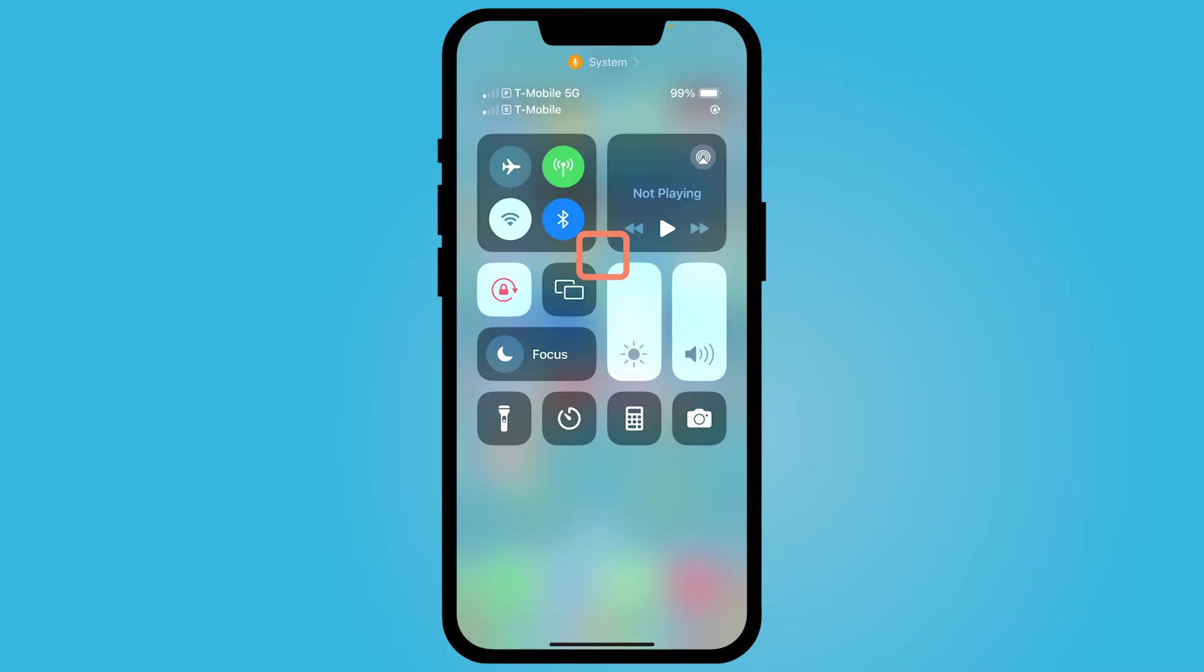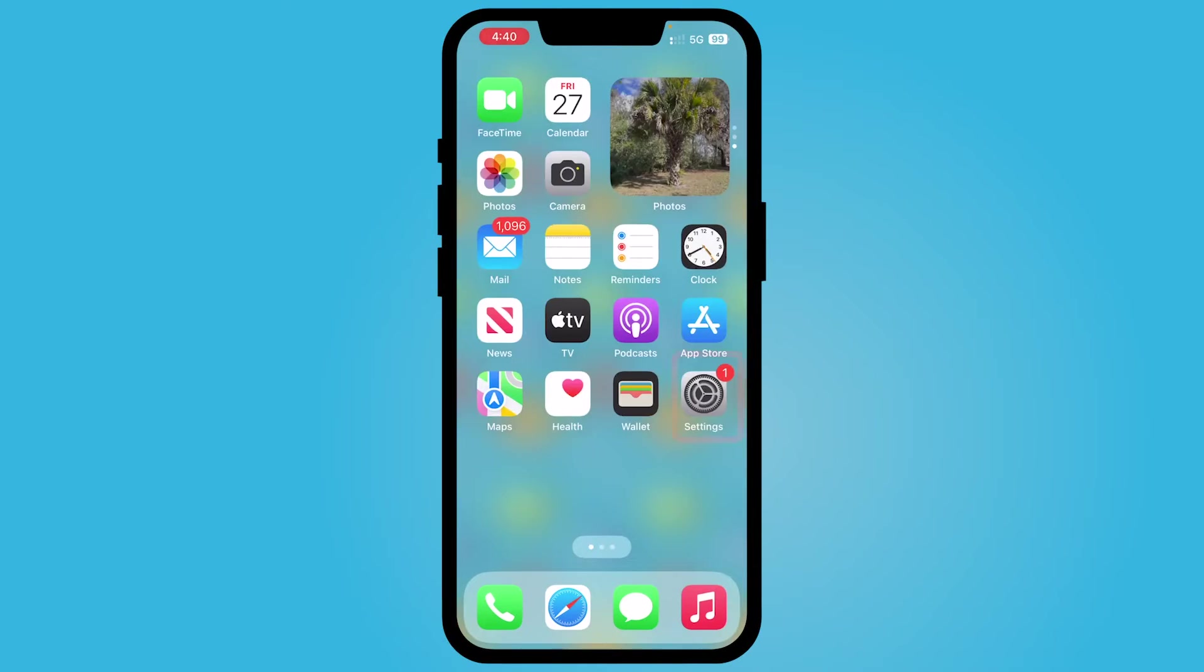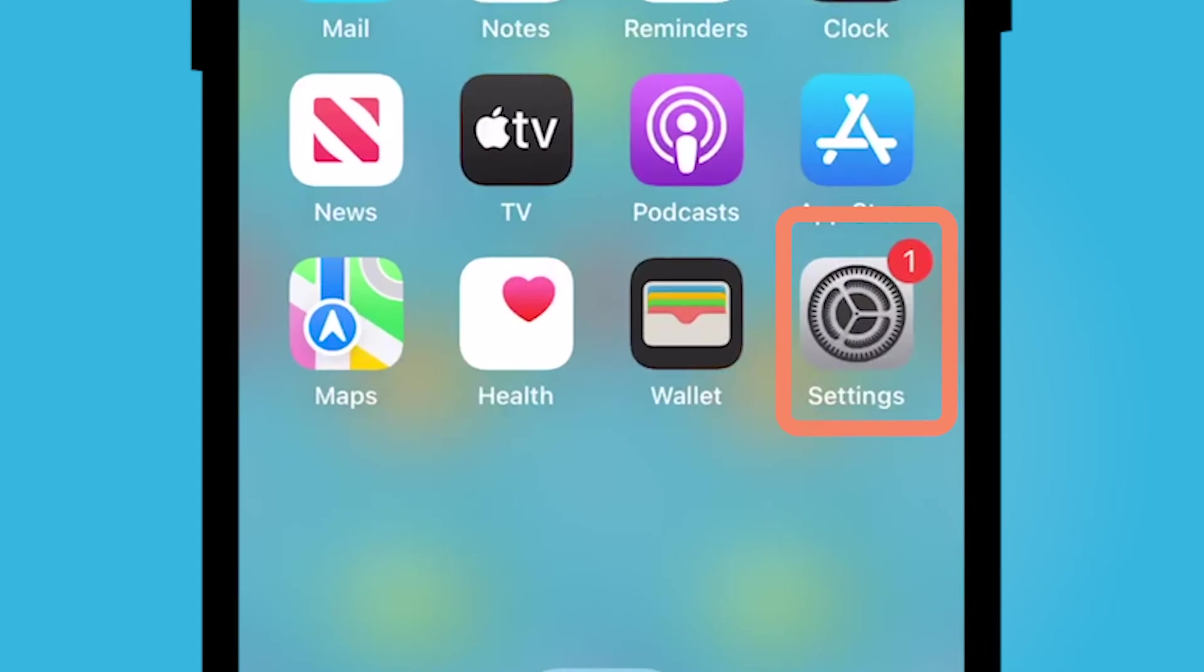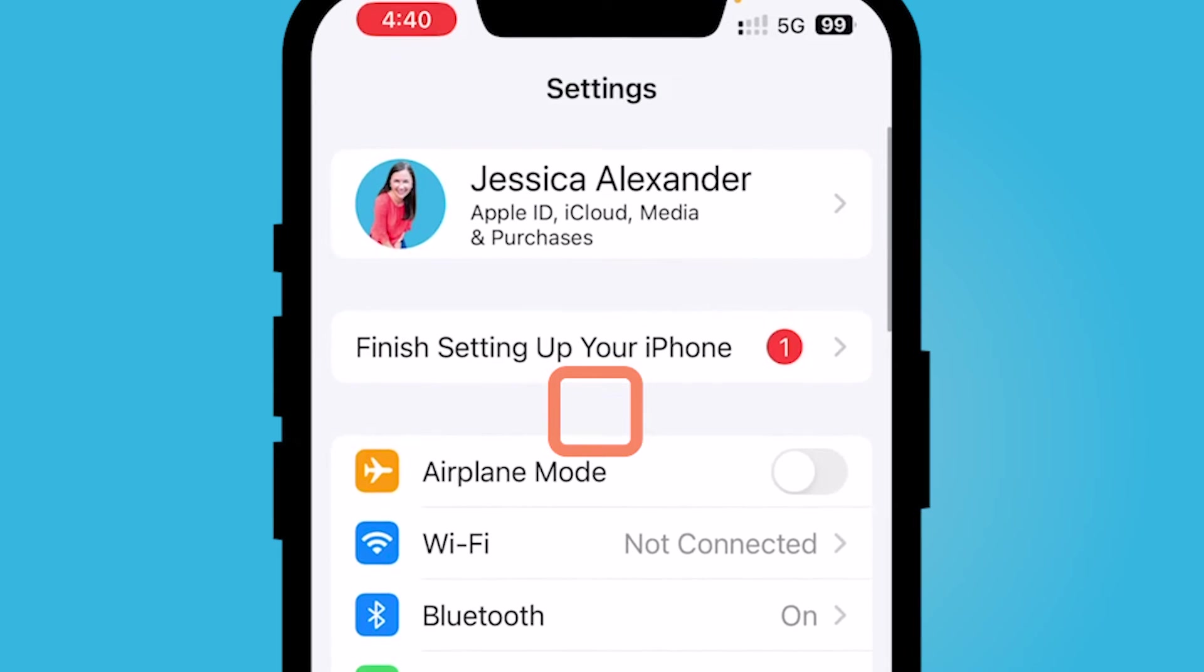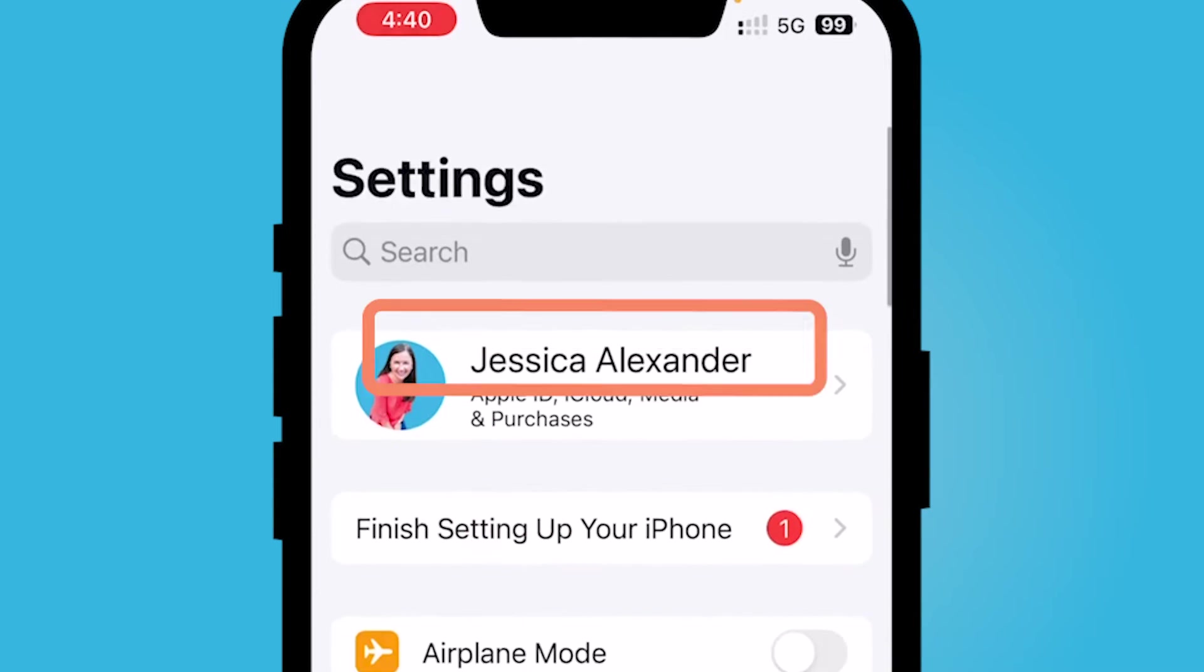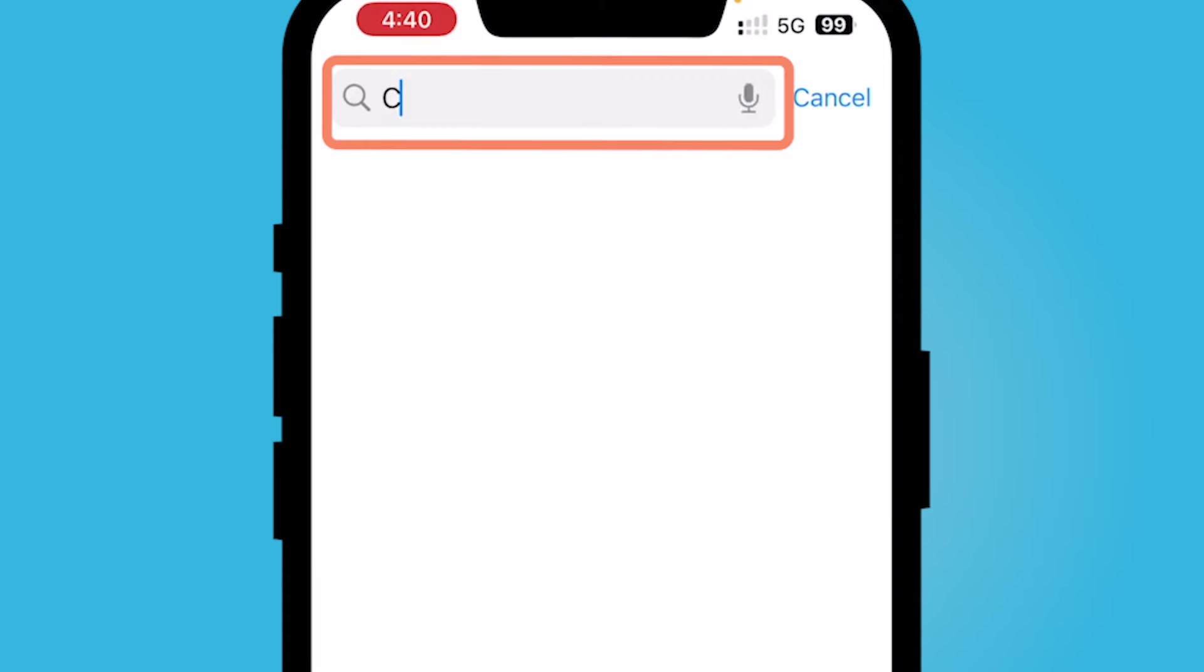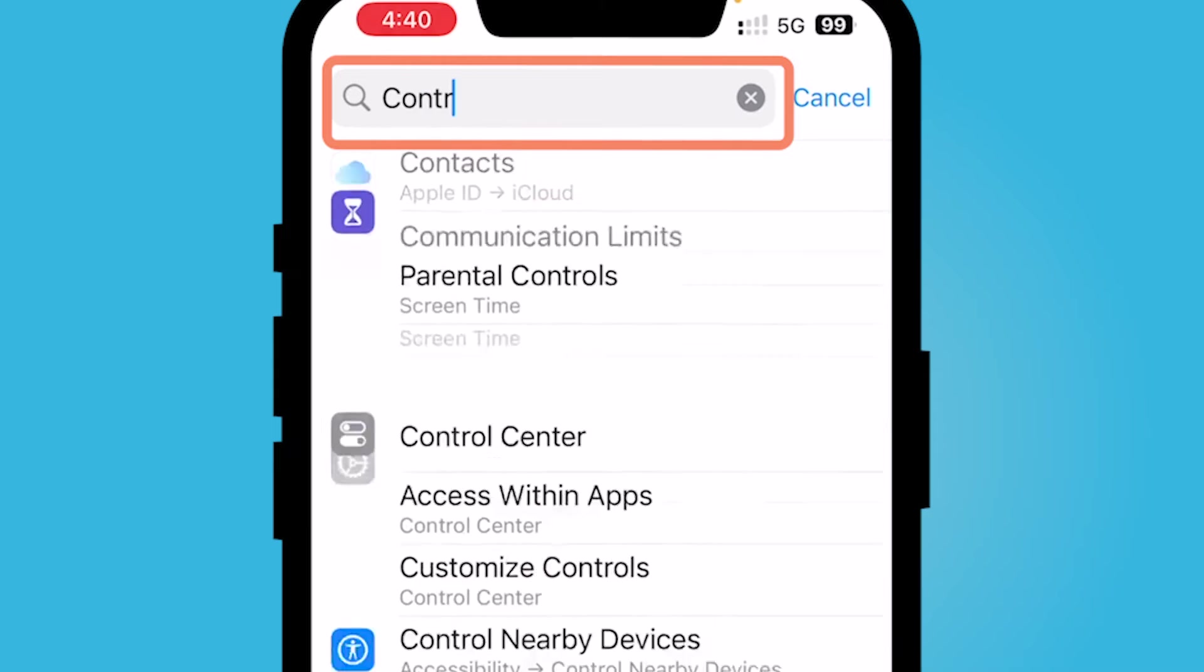If you want to add more or customize this, swipe out of that and locate your settings gear. Here within your settings application, go ahead and just swipe and type in control center.